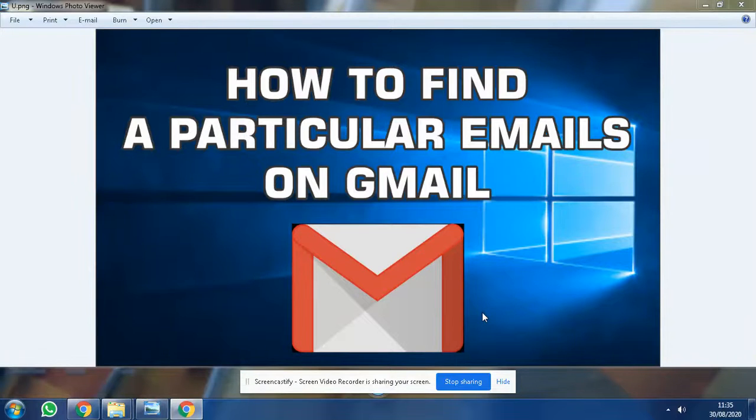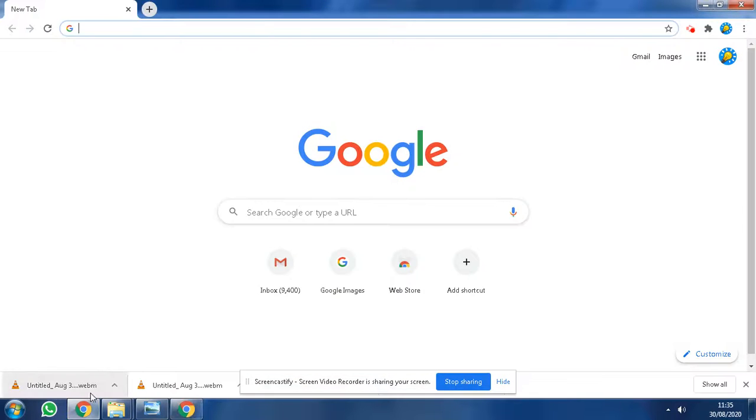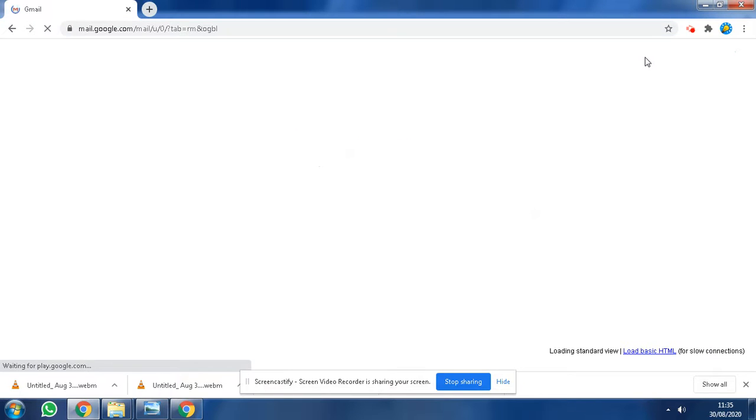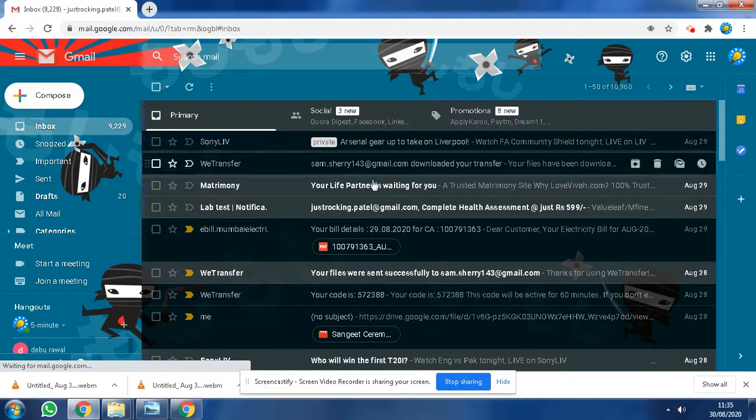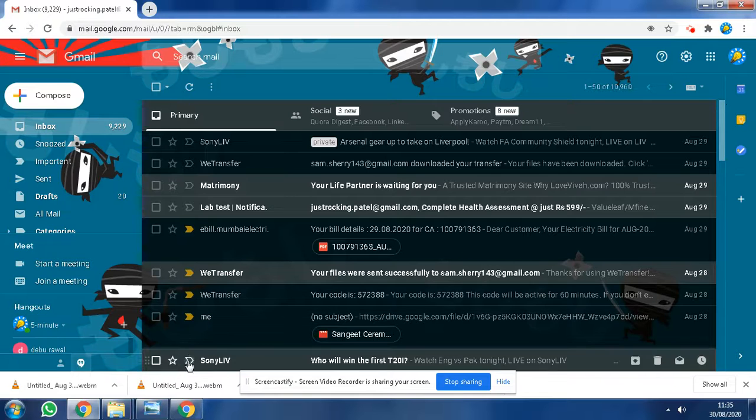Hello friends, today I'm going to show you how to find a particular email on Gmail. Most people are confused about where to find their documents - they can't find them and it's very hard to search.